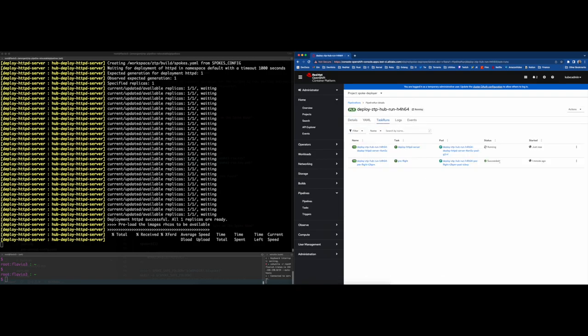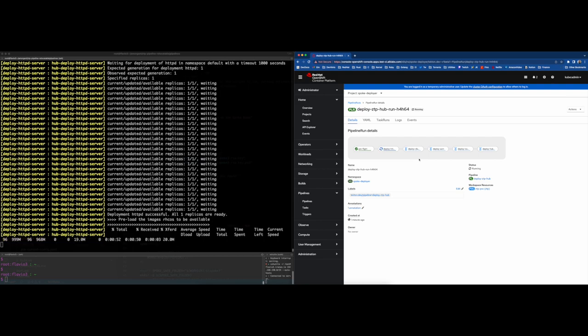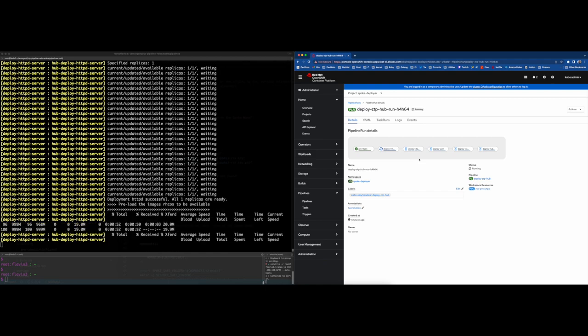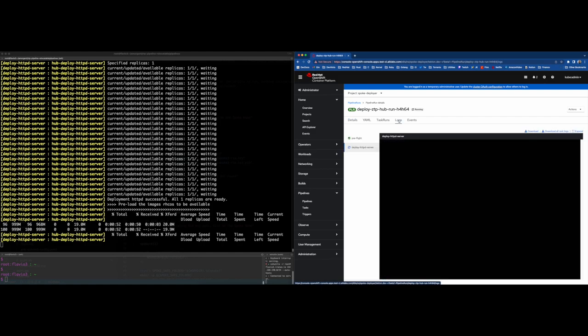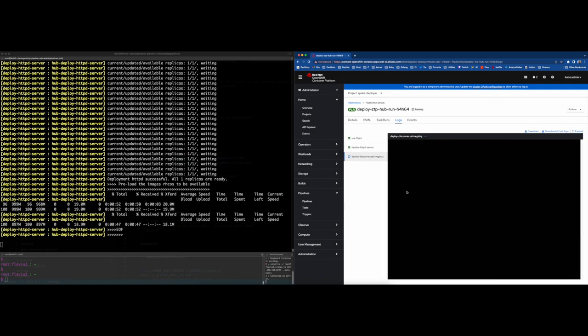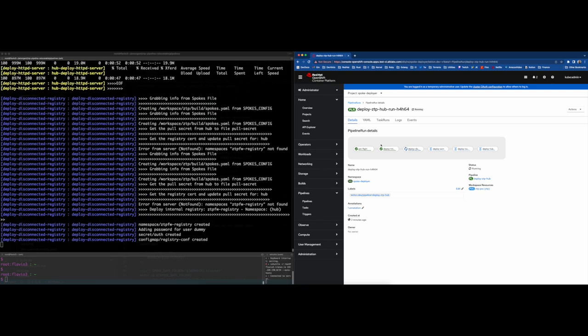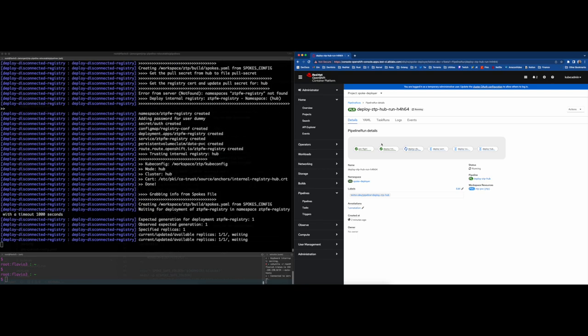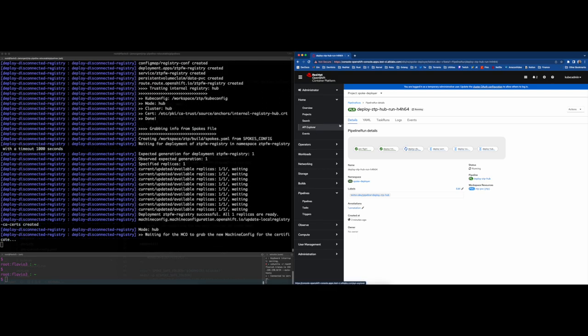The second one, we will deploy an HTTP server, exposing it as a route. Then the code will download all the Red Hat CoreOS ISOs and these ISOs will be used by assisted installer during the edge cluster deployment. The next step is the most time-consuming of the pipeline. It will deploy a container registry and also it will handle the OpenShift and OLM container image synchronization.